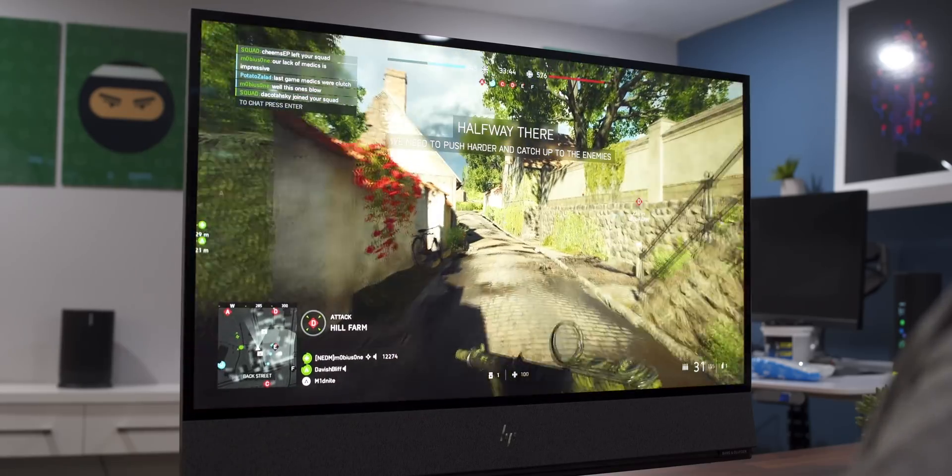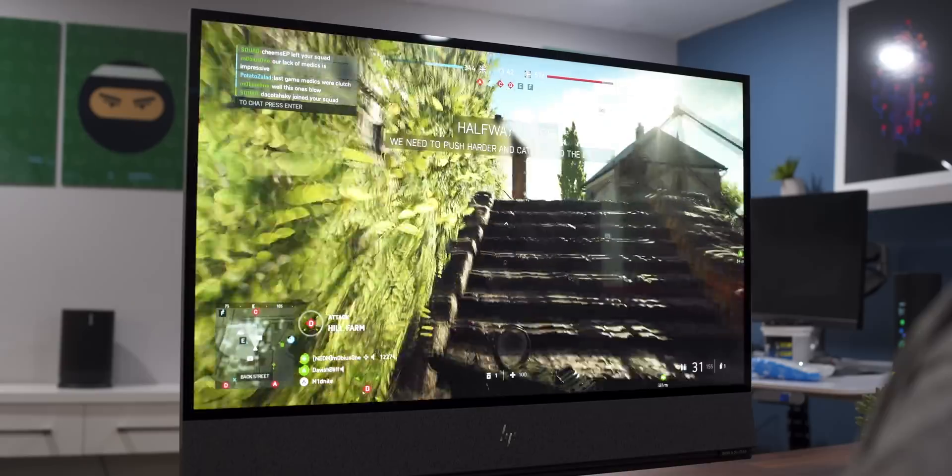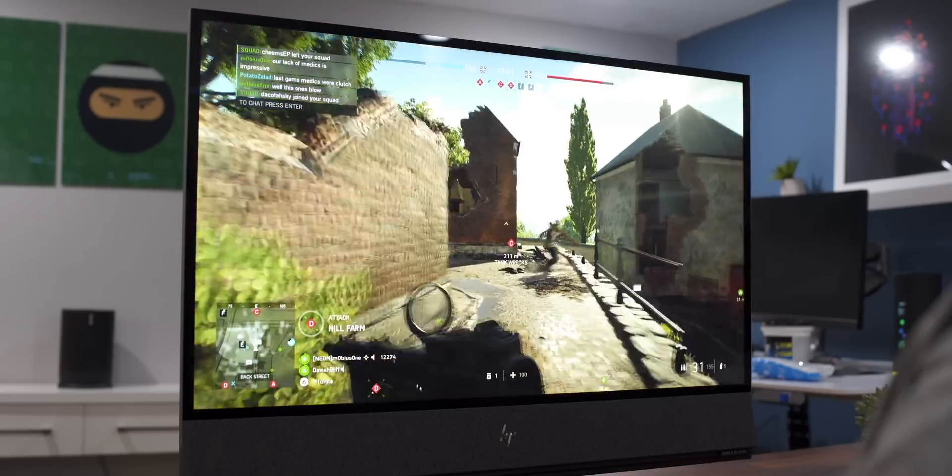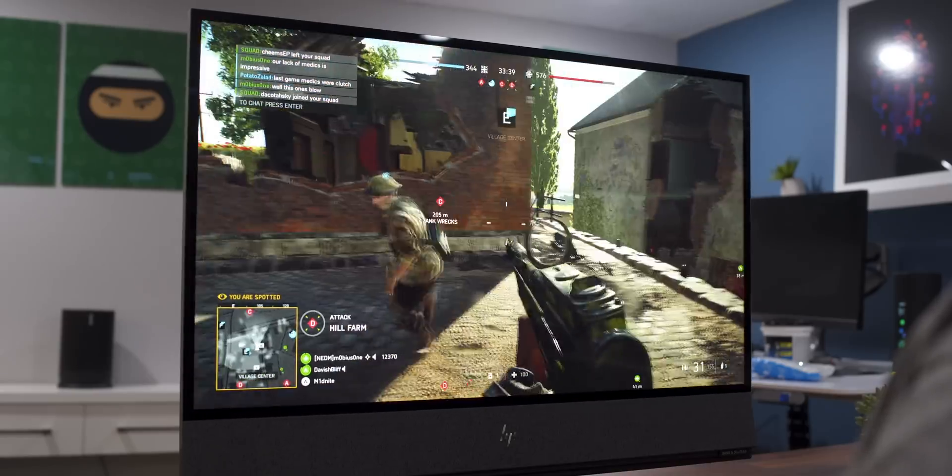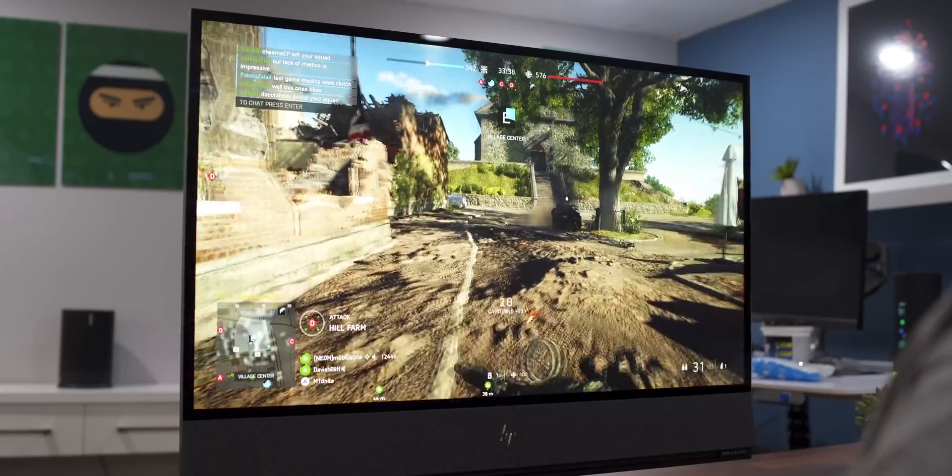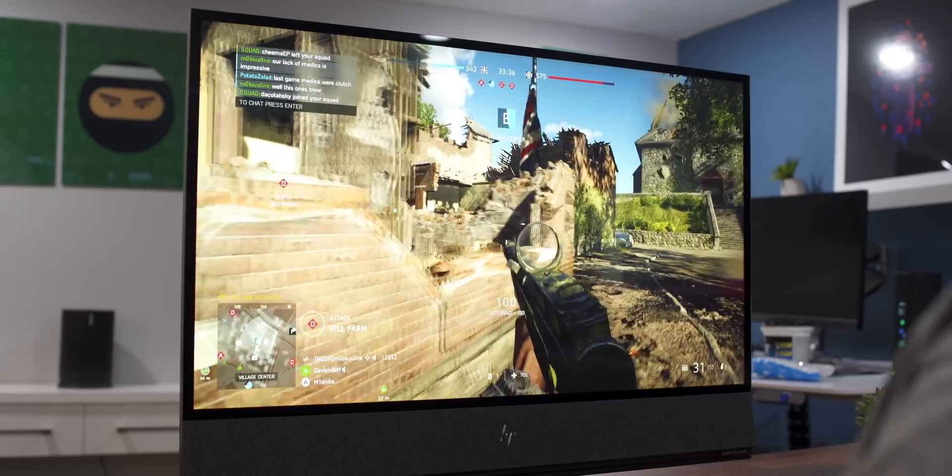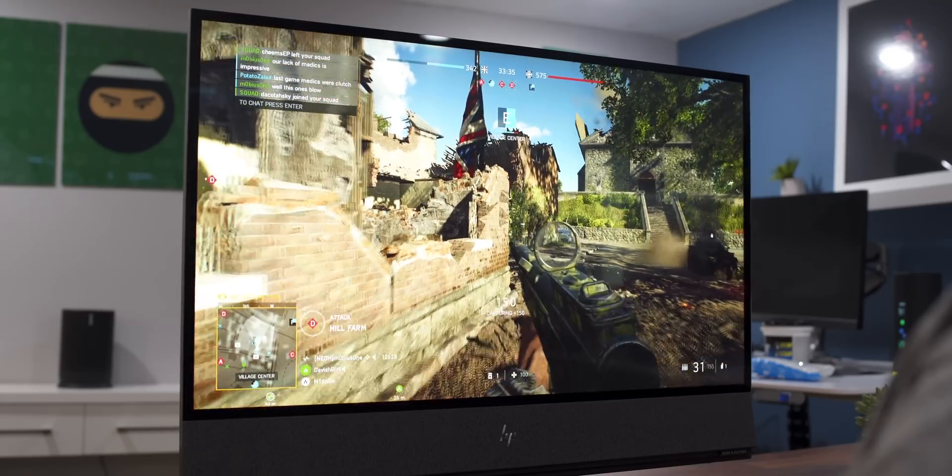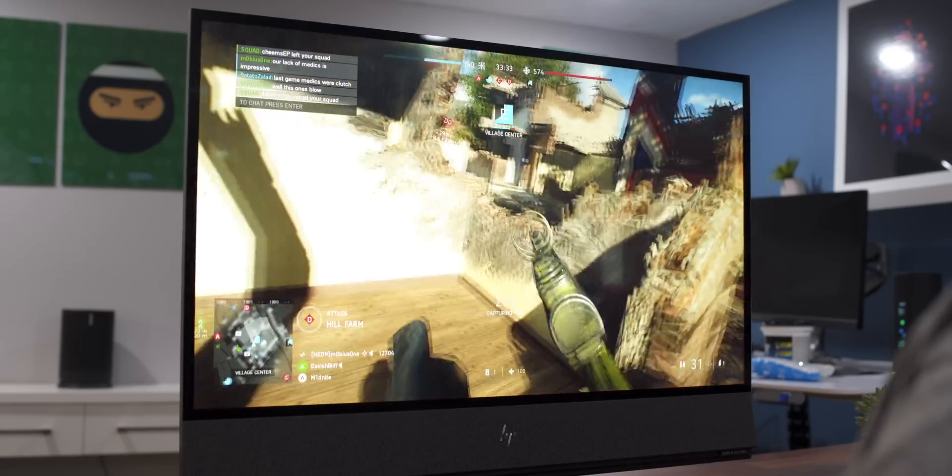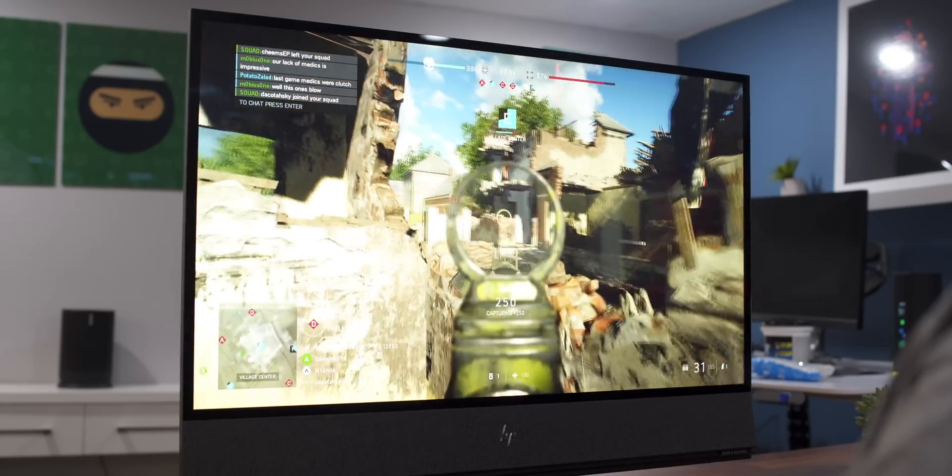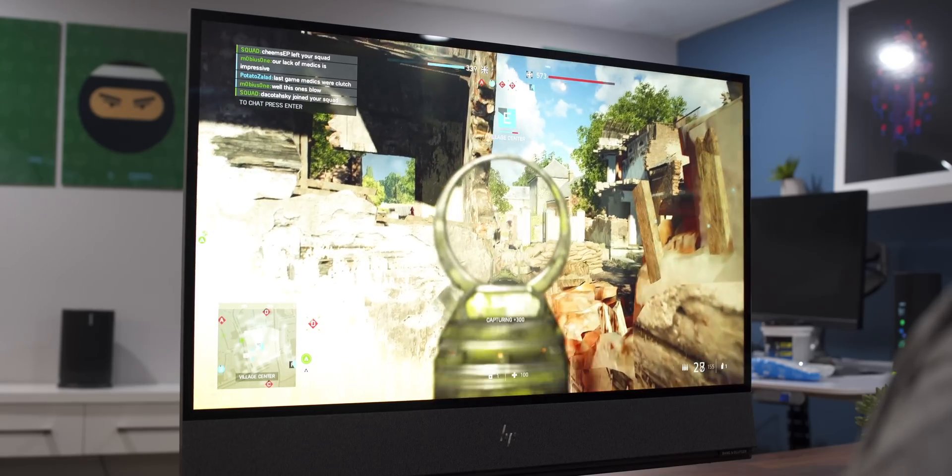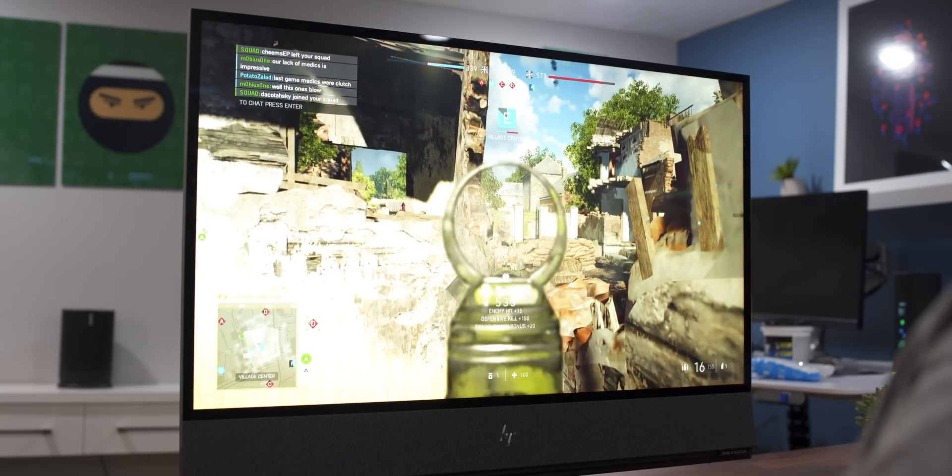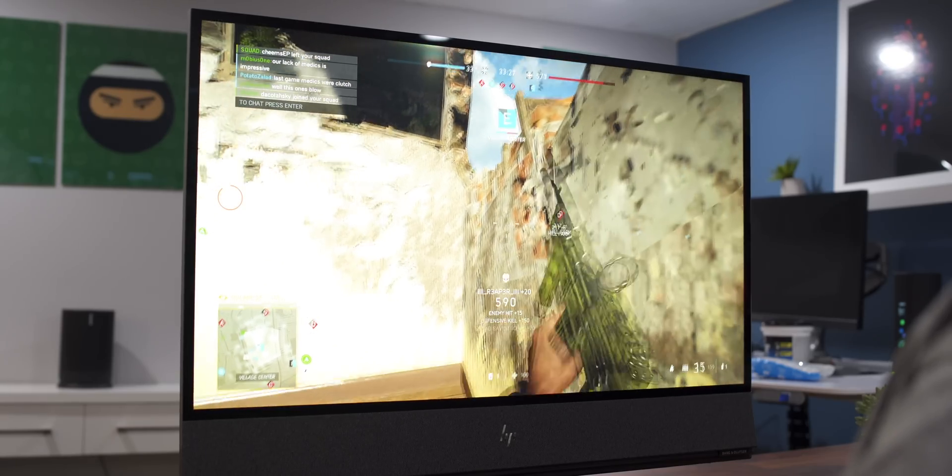For gaming, I played Battlefield V as my main benchmark as that game is graphically intense, and I know the game very well. I know what to look for, and it's a lot of things going on at once. For this machine, the graphics on board is the GeForce RTX 1650. This is sort of a current-generation mid-level card.